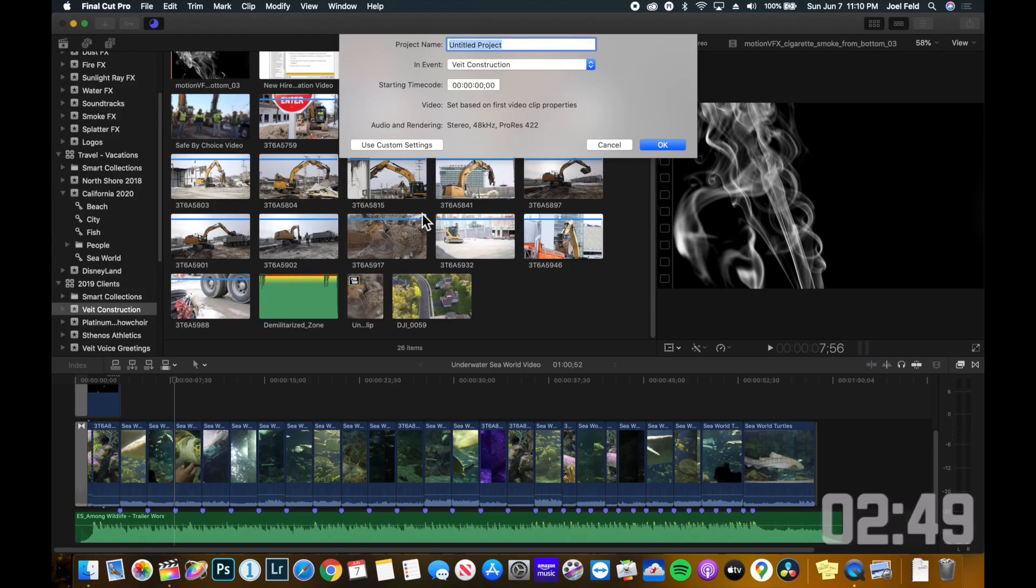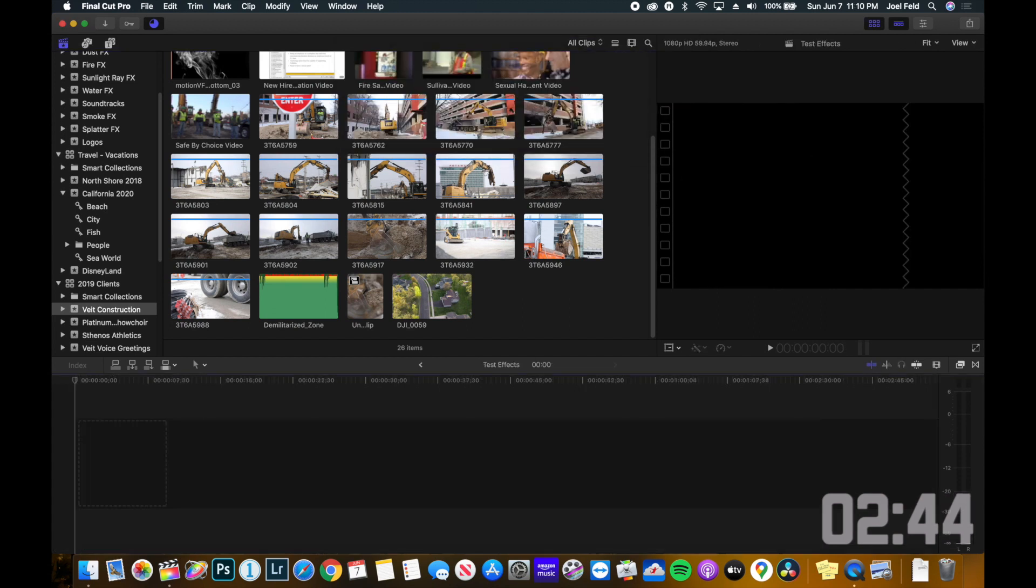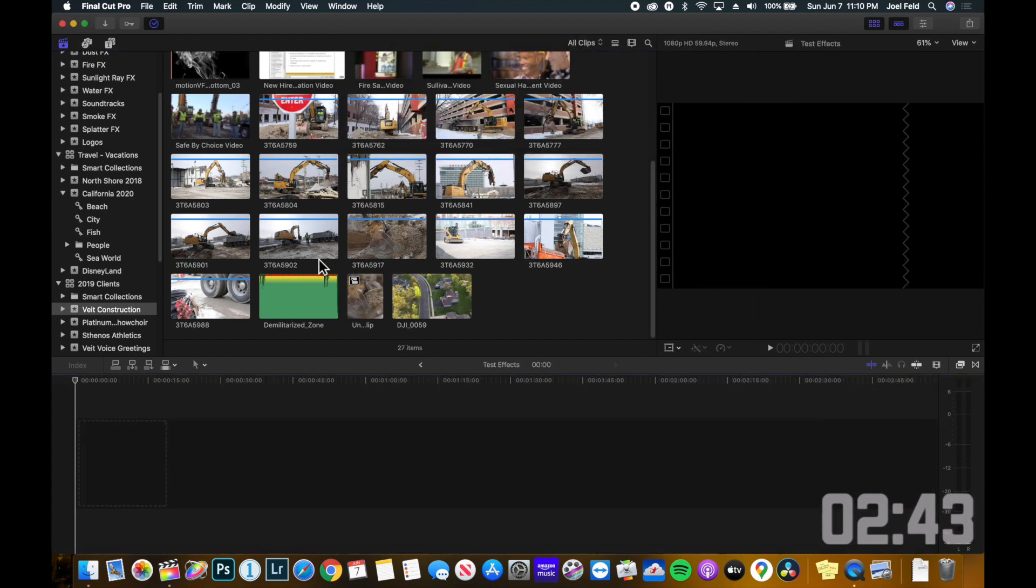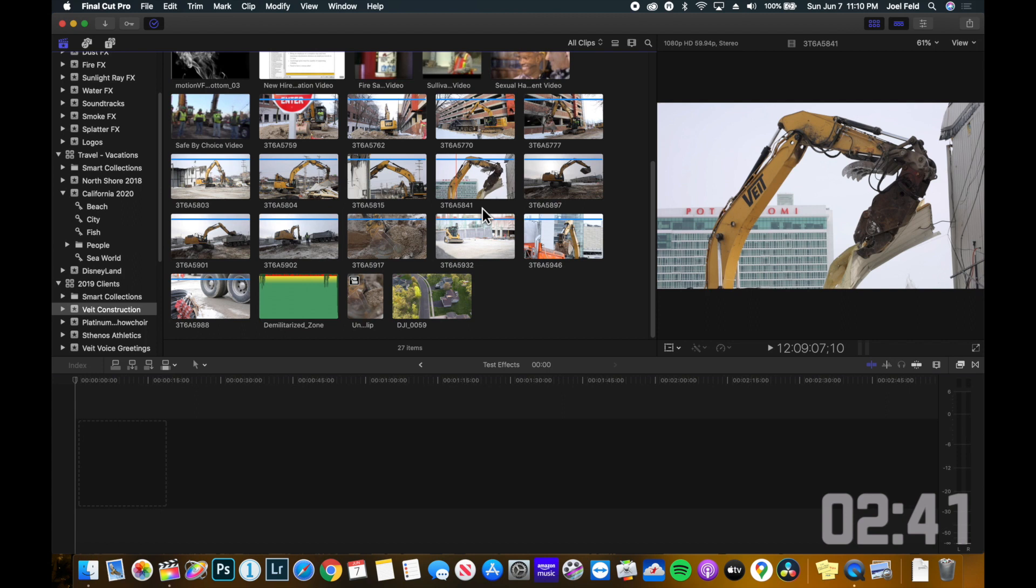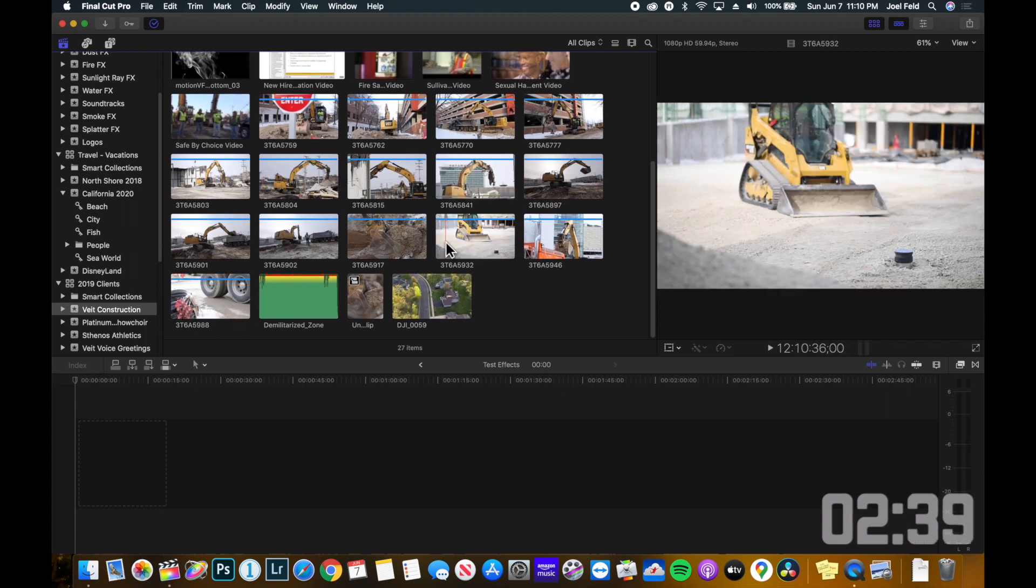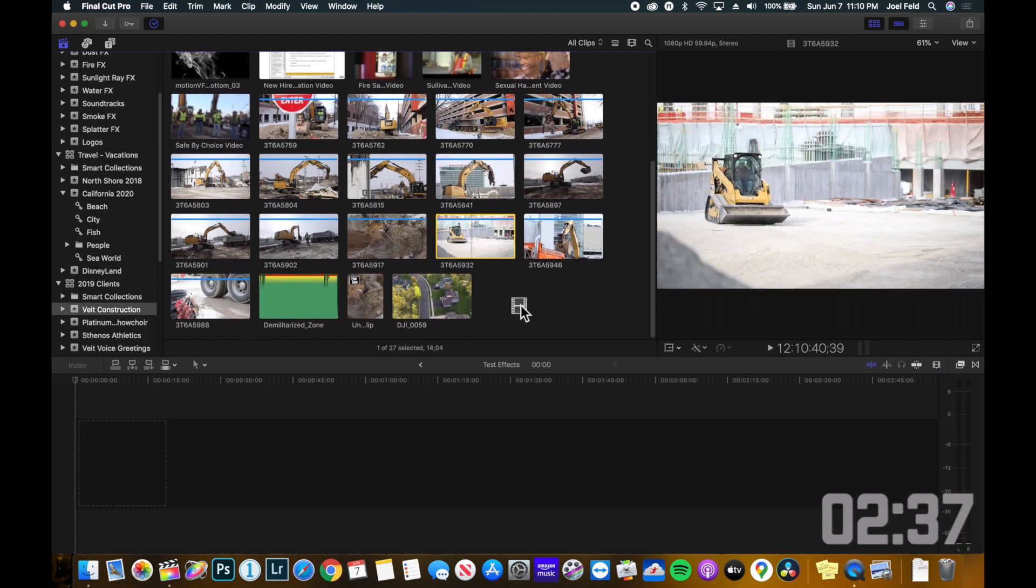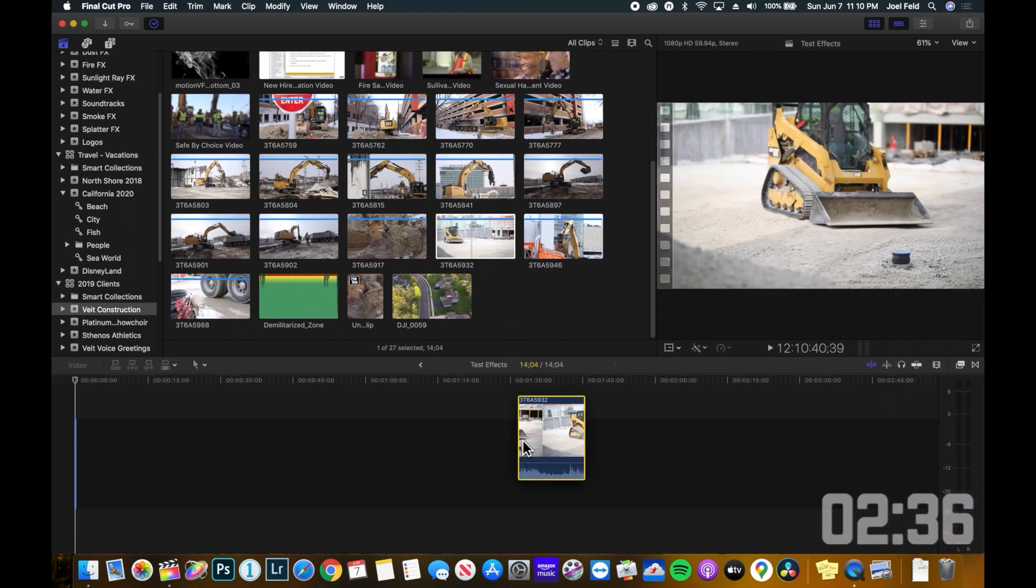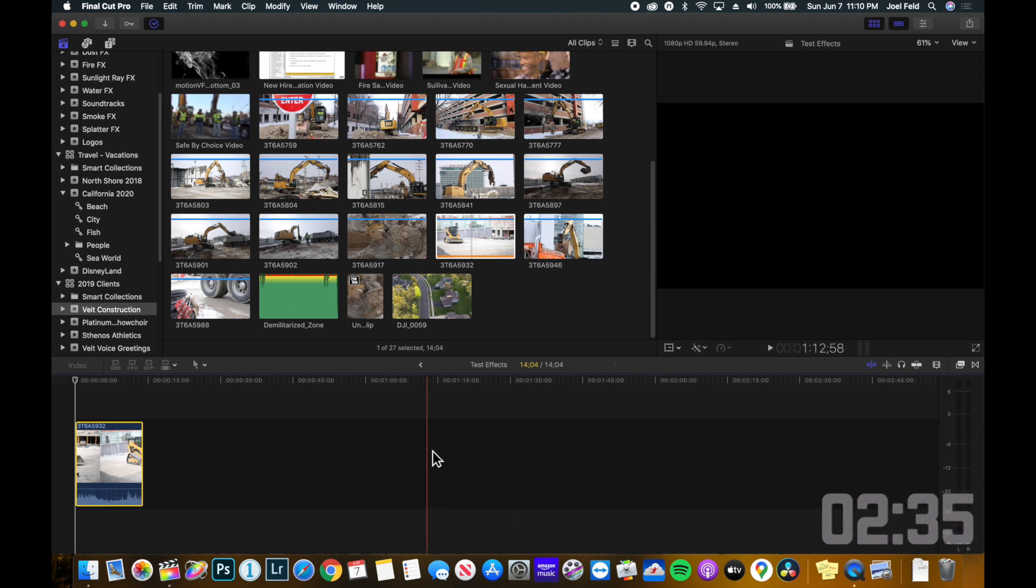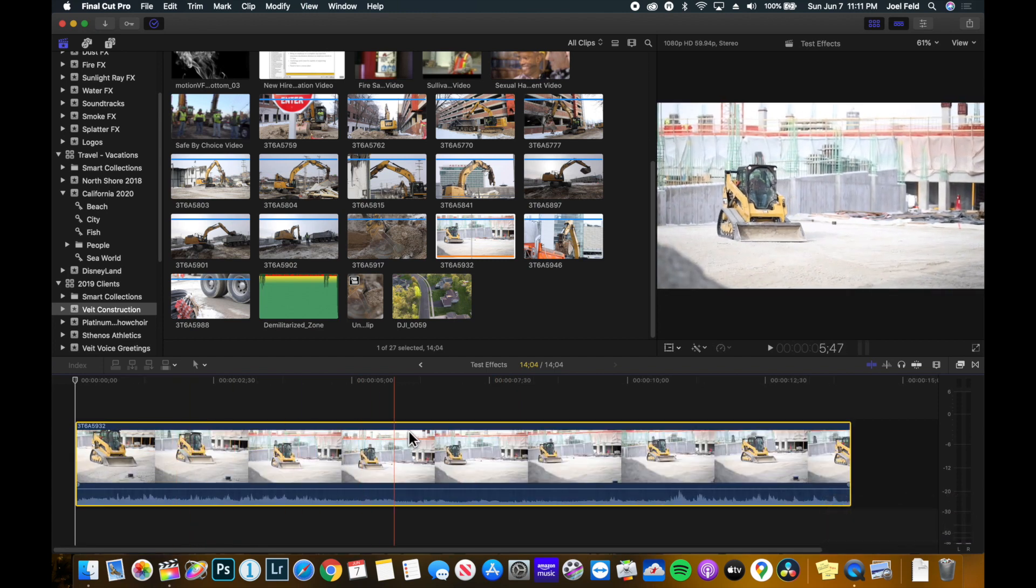I'm going to do Command N on the keyboard and we're going to call this test effects. Press OK. And I'm just going to take one of these construction clips here, maybe this little skid loader. We're going to drag this down into our timeline and I'm going to expand it so I can see the whole thing.